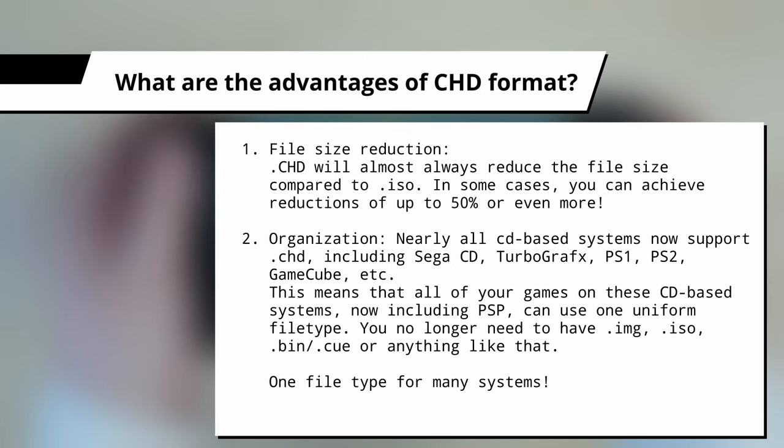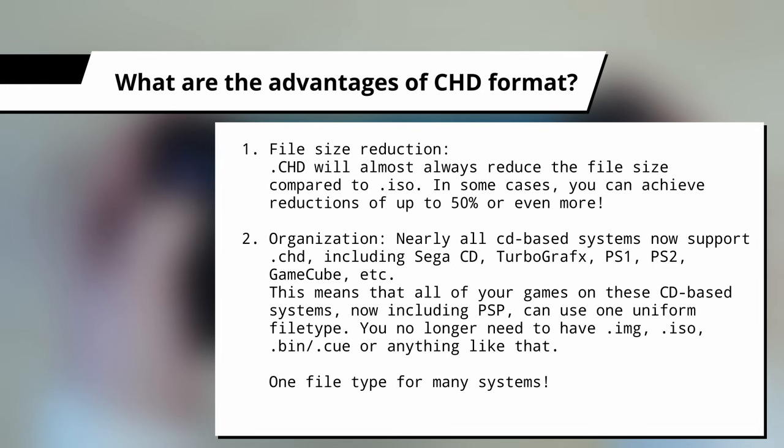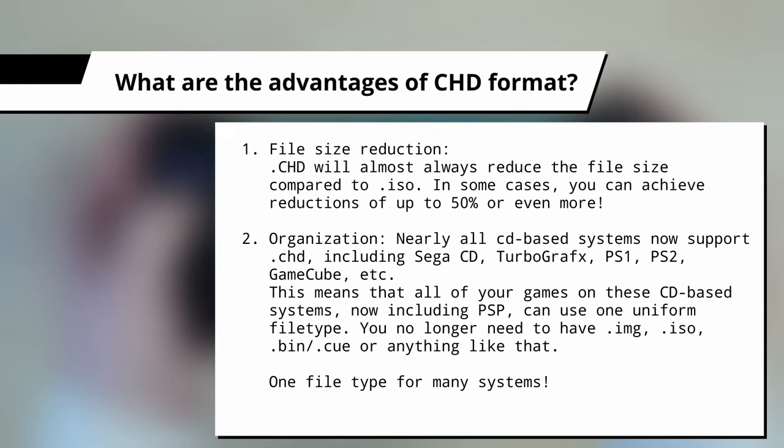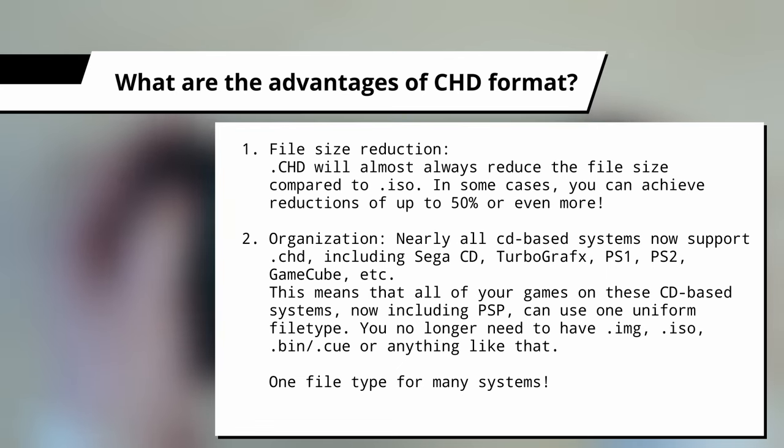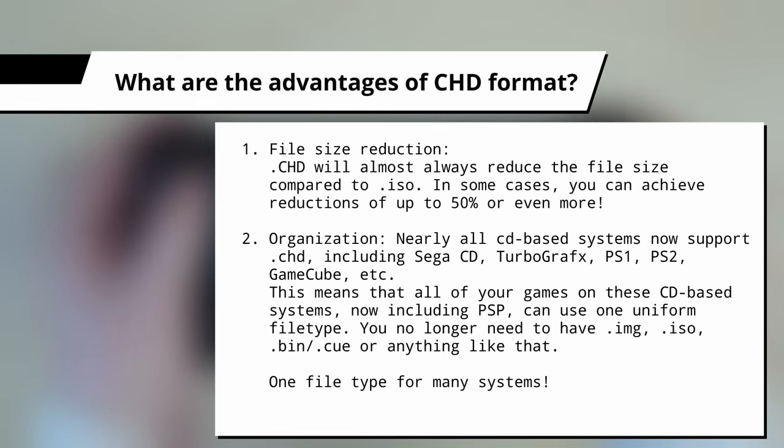And this means that all of your games on these CD-based systems, now including PSP, can use one uniform file type. You no longer have to have different file types for every different game system that you own. And there's also no need to have multiple different file types for a single game system, like it used to be on PS1. Most systems can now cleanly use CHD, and it's just great to be organized.